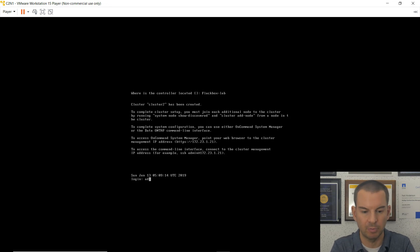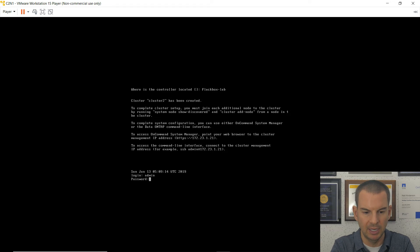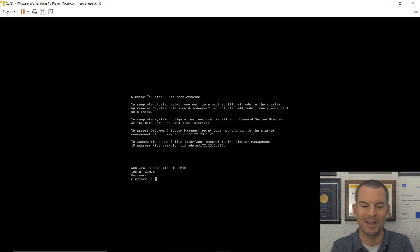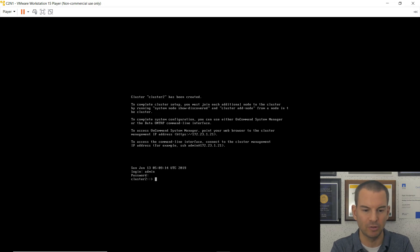And then that is the cluster setup wizard completed. So it asks me to log in. My username is admin. And my password, which I'll try to get right first time this time, is flatbox1.